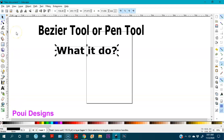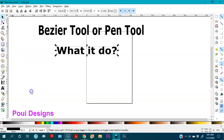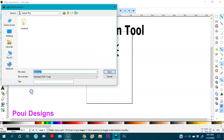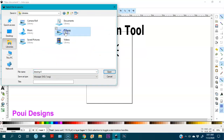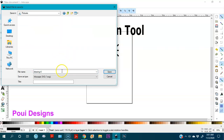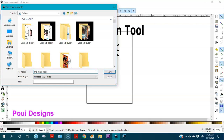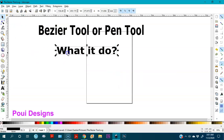The first thing we're going to do is save our file. File > Save As — I'm going to save it as an SVG file so that I can change things in it when I want. I'll save it in my pictures library and name it 'The Bezier Tool.' Okay, I've saved it.